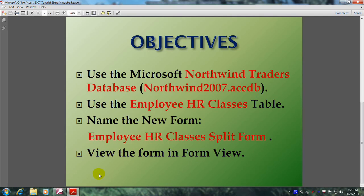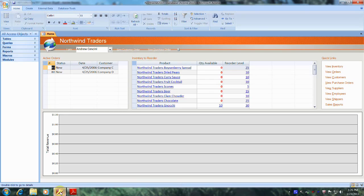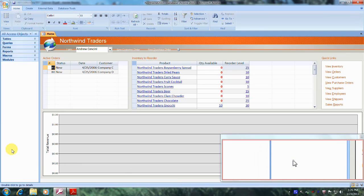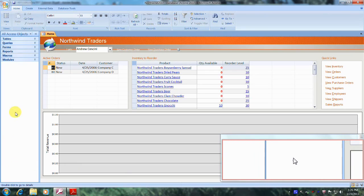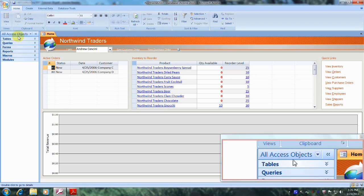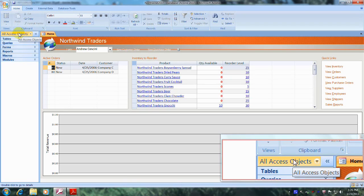Well, let's get started. Let's open up Microsoft Office Access 2007 and the Northwind Traders database. Well, here we are, the Northwind Traders database. Let's scroll to the top of the navigation pane until we locate the all access objects tab, which is right here.